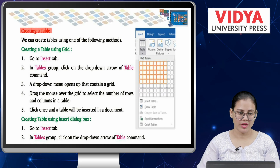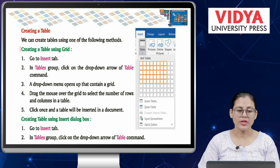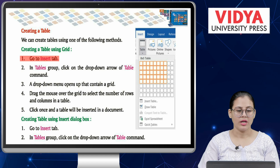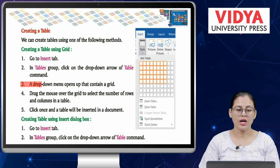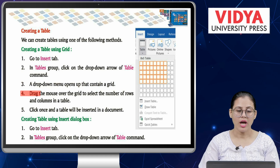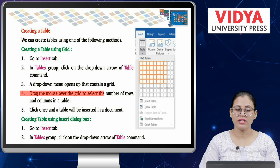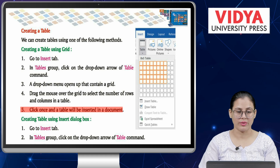Creating a table. We can create tables using one of the following methods. Creating a table using grid: Number 1 — go to Insert tab. Number 2 — in Tables group, click on the drop-down arrow of the Table command. Number 3 — a drop-down menu opens containing a grid. Number 4 — drag the mouse over the grid to select the number of rows and columns. Number 5 — click once and a table will be inserted in the document.